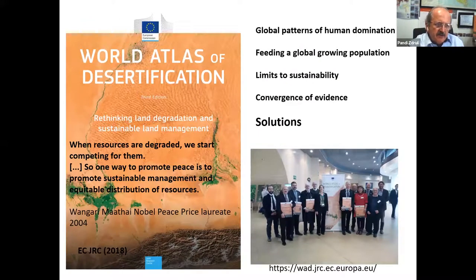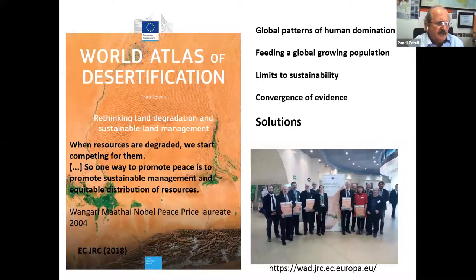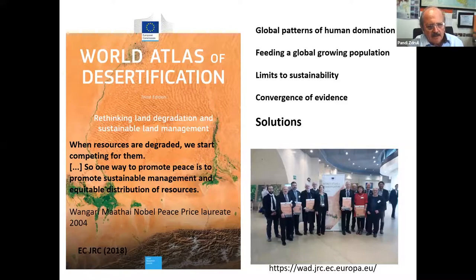In 2018, the World Atlas of Desertification — third edition — was published. It opens with a saying by Wangari Maathai, a Nobel Peace Prize laureate from Kenya: 'When resources are degraded, we start competing for them. So one way to promote peace is to promote sustainable management and equitable distribution.' This atlas is a mixture of maps and text, and all referenced links will be sent to participants.